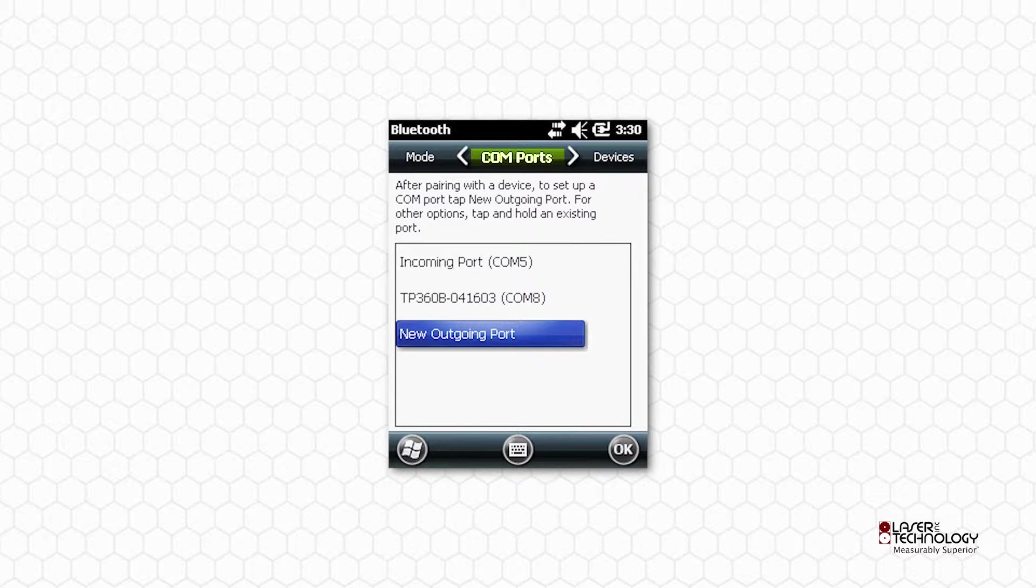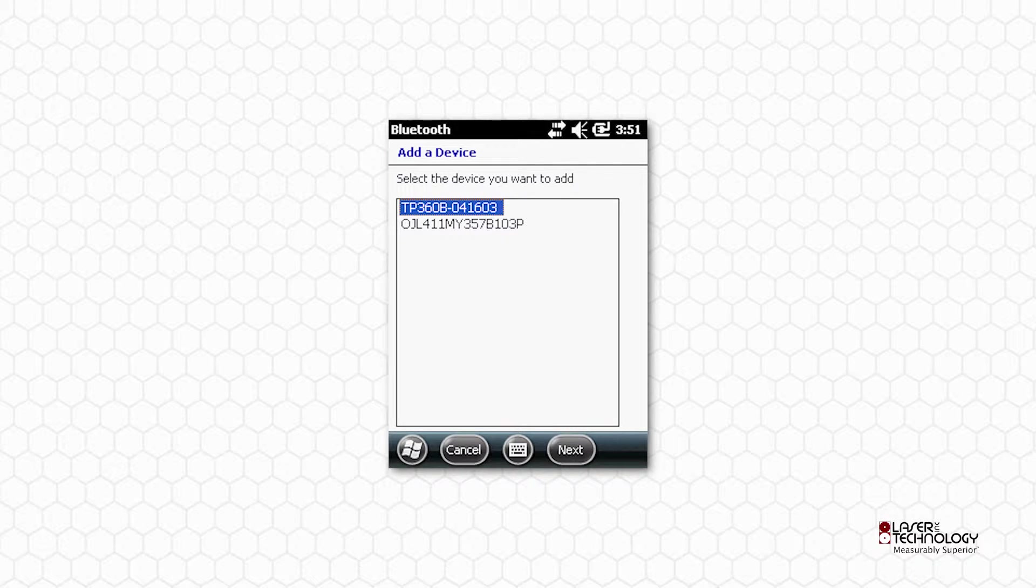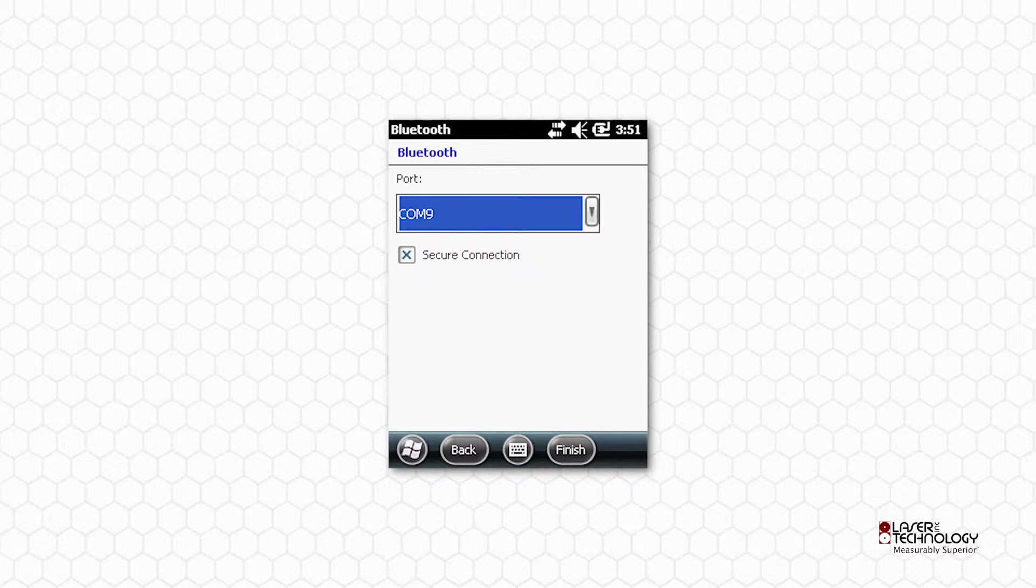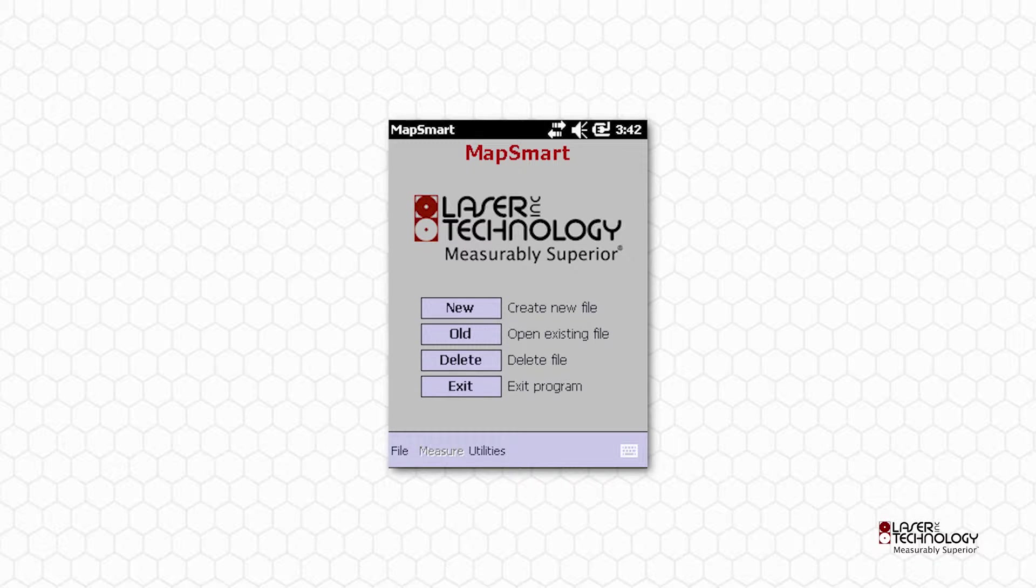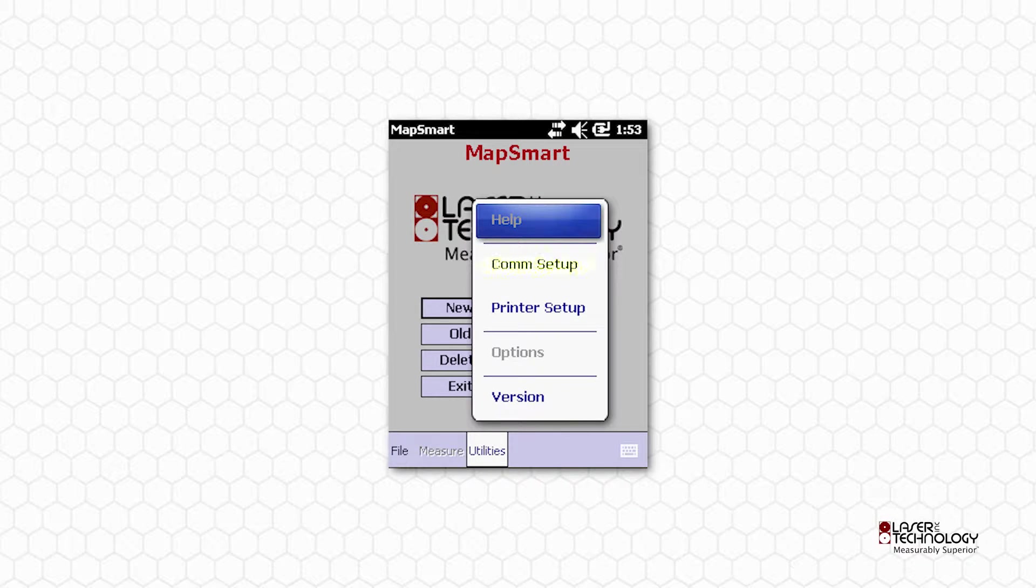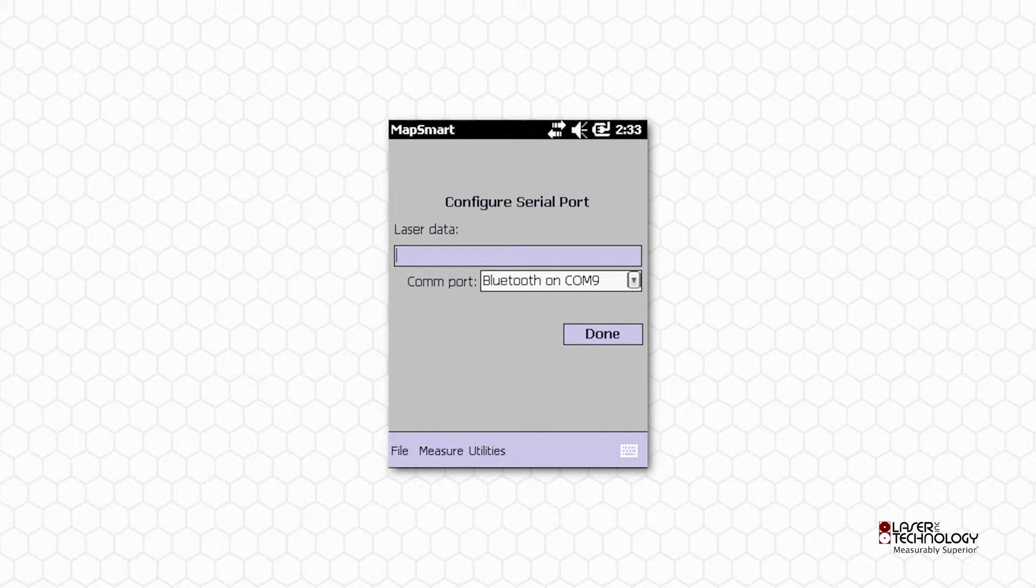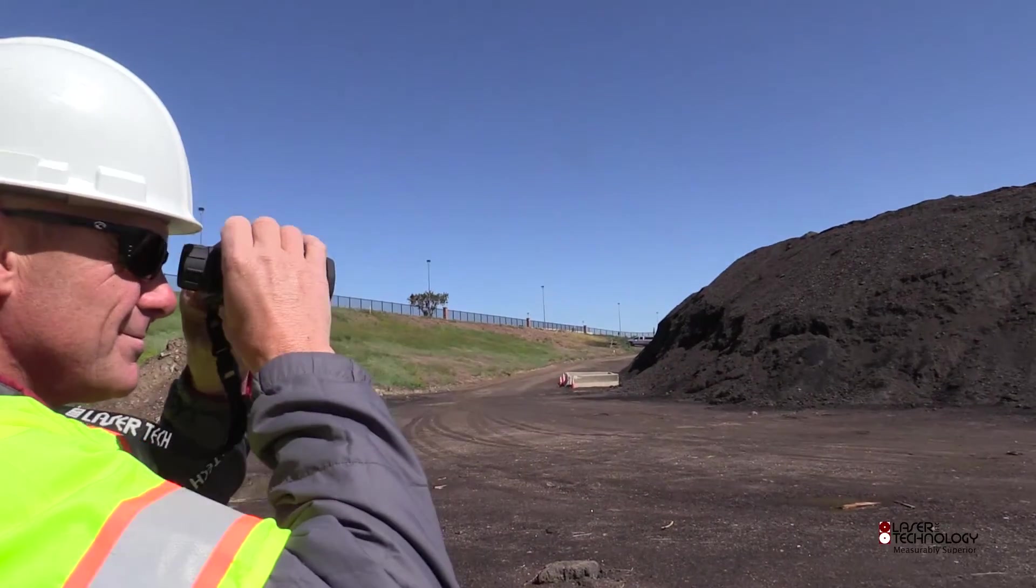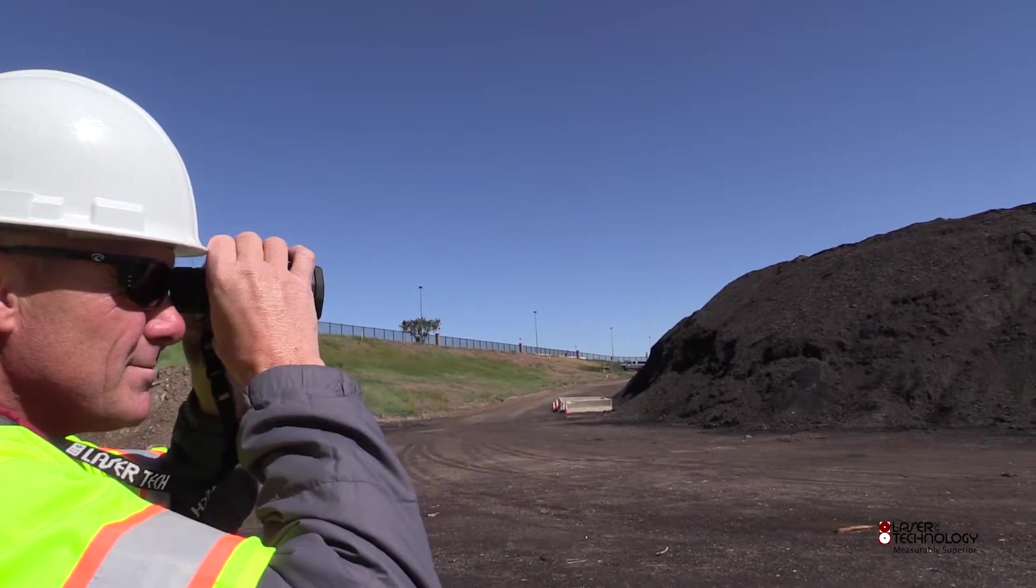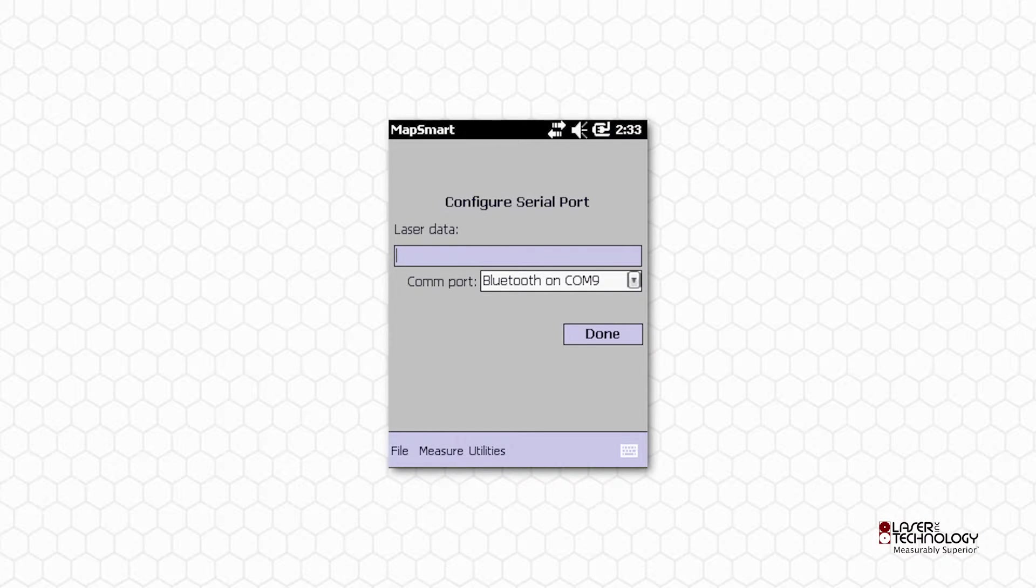Tap Comm Ports to switch over from the Devices tab and add the new port. You only need to pair the laser with your data collector once. Each time you use MapSmart, you need to verify the connection between the laser and the data collector. All your equipment must be powered on. Open MapSmart, choose the Utilities menu and select Comm Setup. Select the Comm Port from the drop-down list. Ensure the laser is in Standard HD Mode. Fire the laser and you should see the laser data string appear.